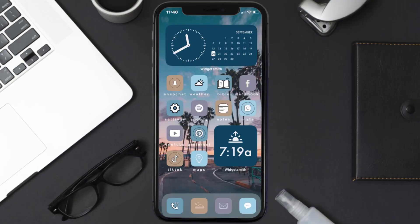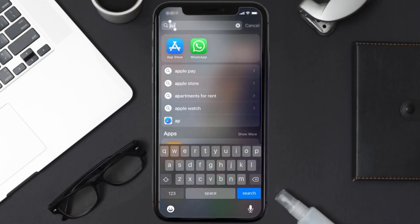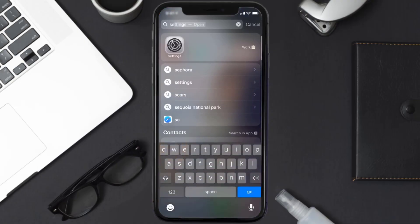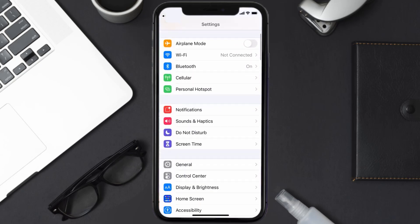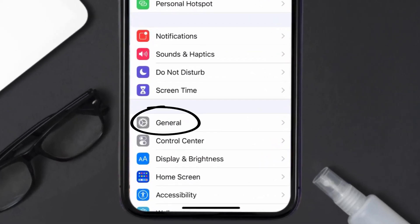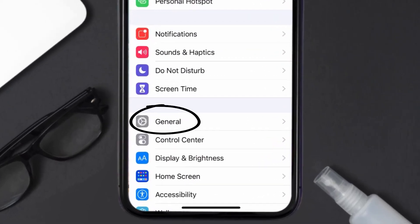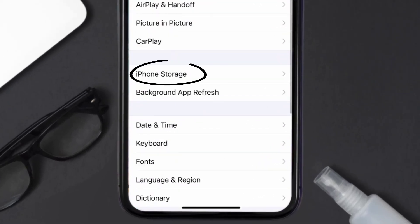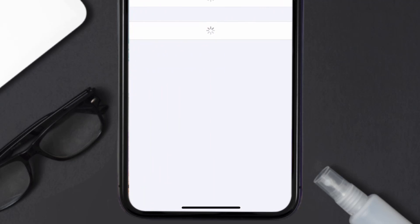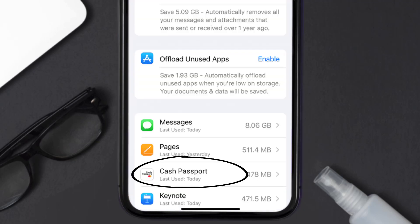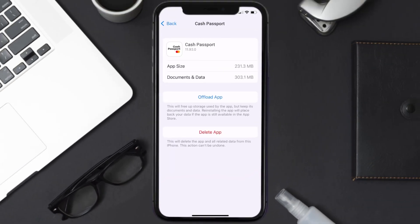If you still encounter this issue, you need to clear the app cache. Go to your device settings, scroll all the way down to General and tap on it, then tap on iPhone Storage. From here, search for the Cash Passport app and tap on it. Once you're on this screen, tap on Offload App.